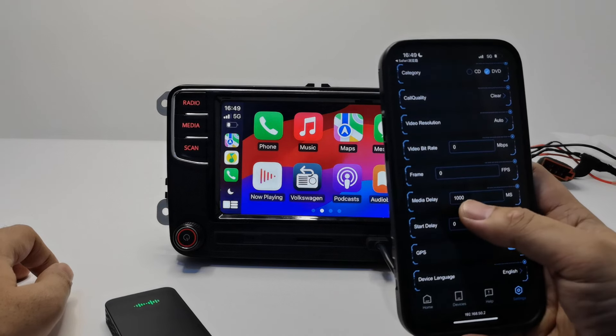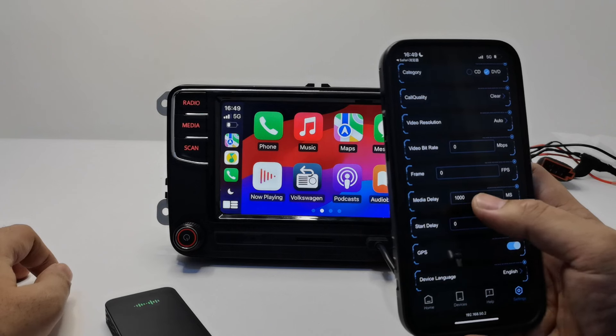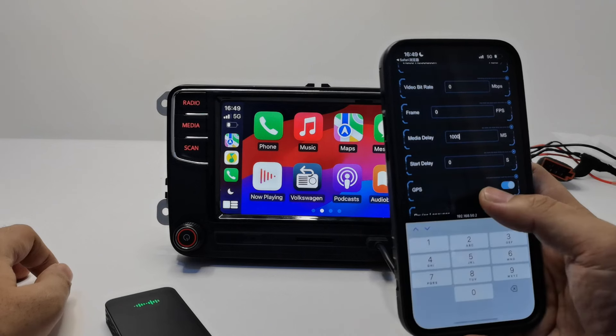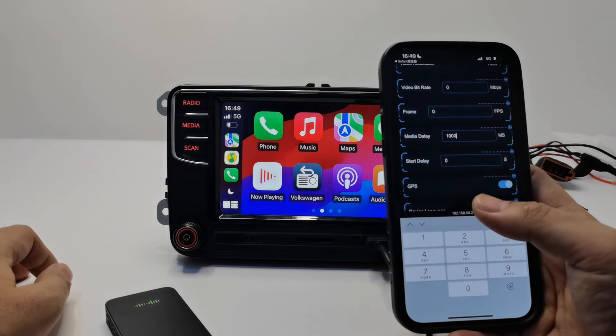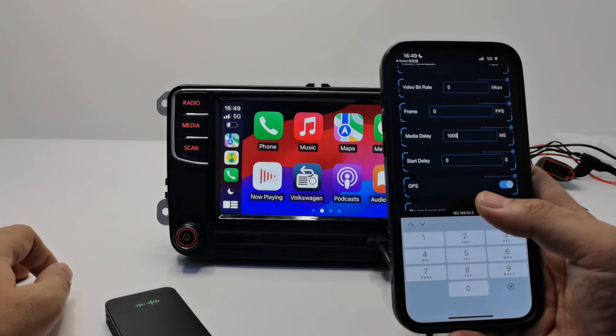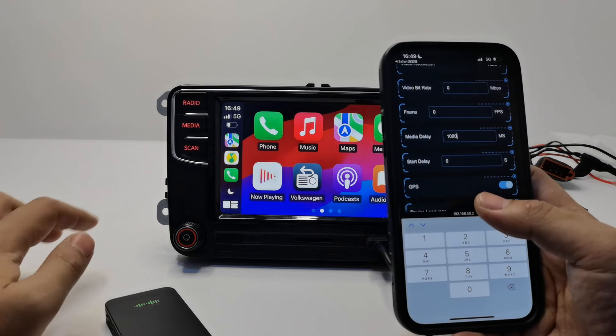The media delay is about 10 milliseconds, which is one second, so you can choose zero without any problem. You can also choose 50 without any problem. It depends on the delay situation of your system.